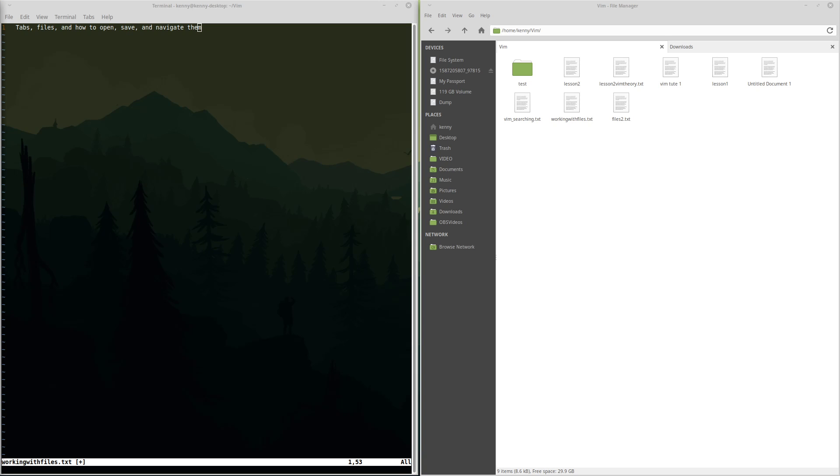What's going on guys, Mental Outlaw here, and as you can see, we're in Vim again today. Today I wanted to talk to you guys about tabs in Vim, as well as how to open and save files in different ways.